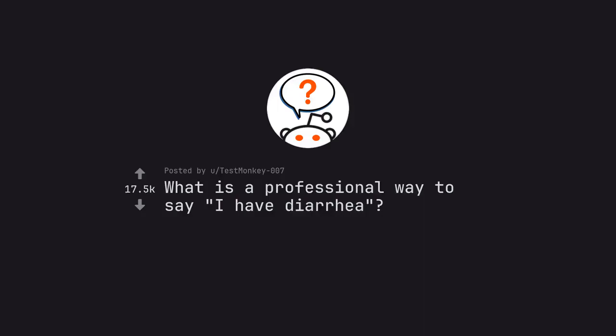Ask Reddit by TessMonkey007: What is a professional way to say I have diarrhea?